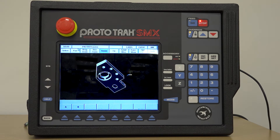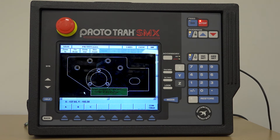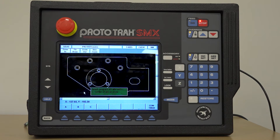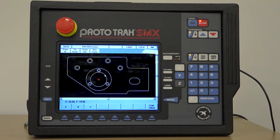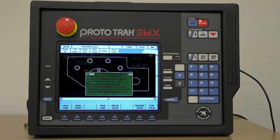This model can now be used to aid programming. The programmer or operator of the machine still has the capability to decide on the model where he wants the datum to be set. So in this example, we may wish it to be the center of the hole, and the datum is now set at that position.